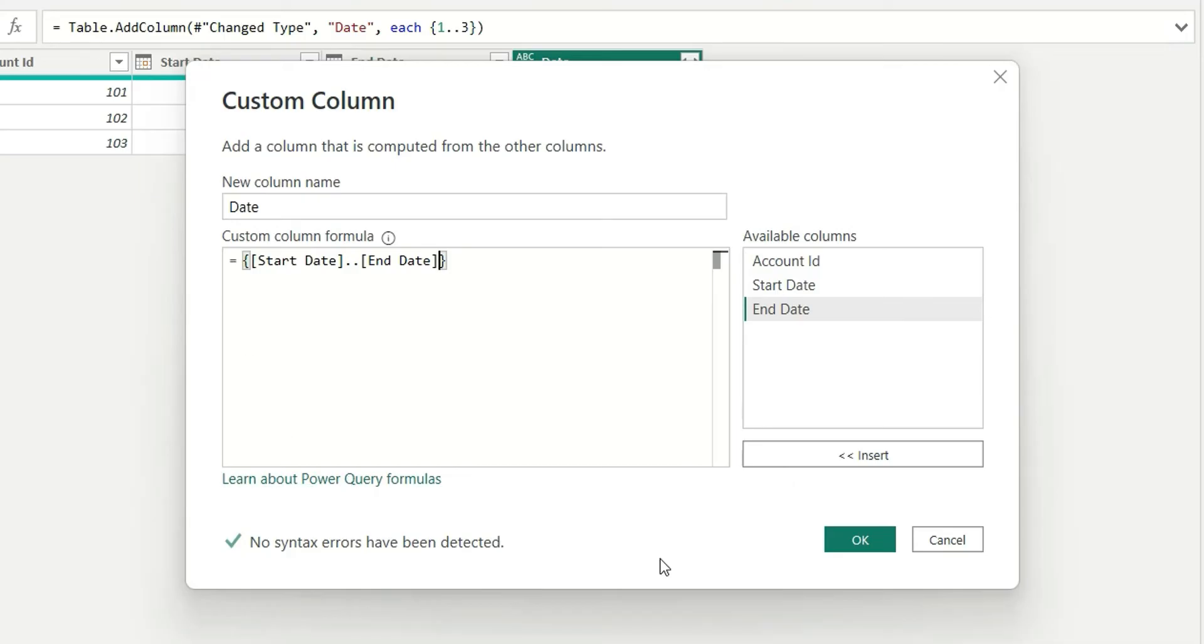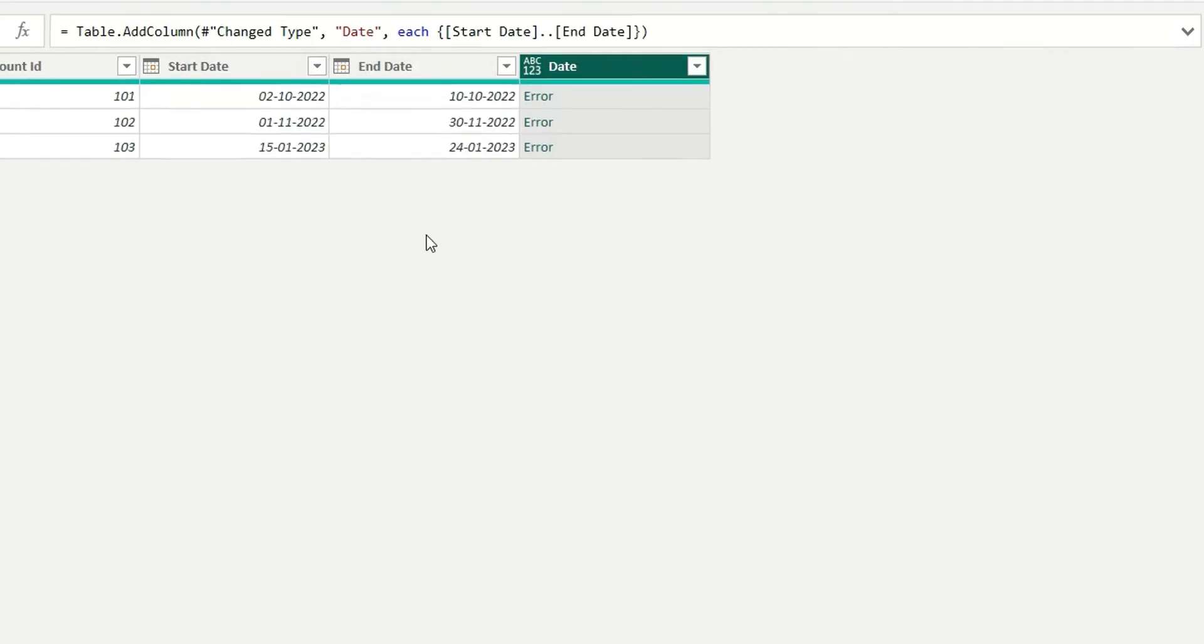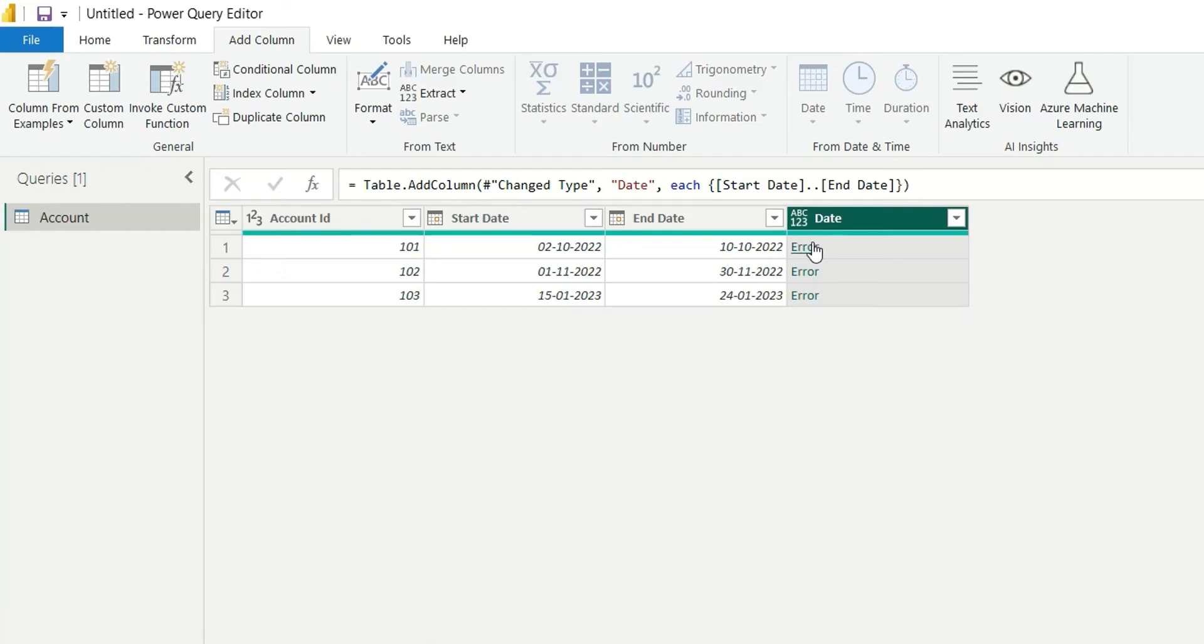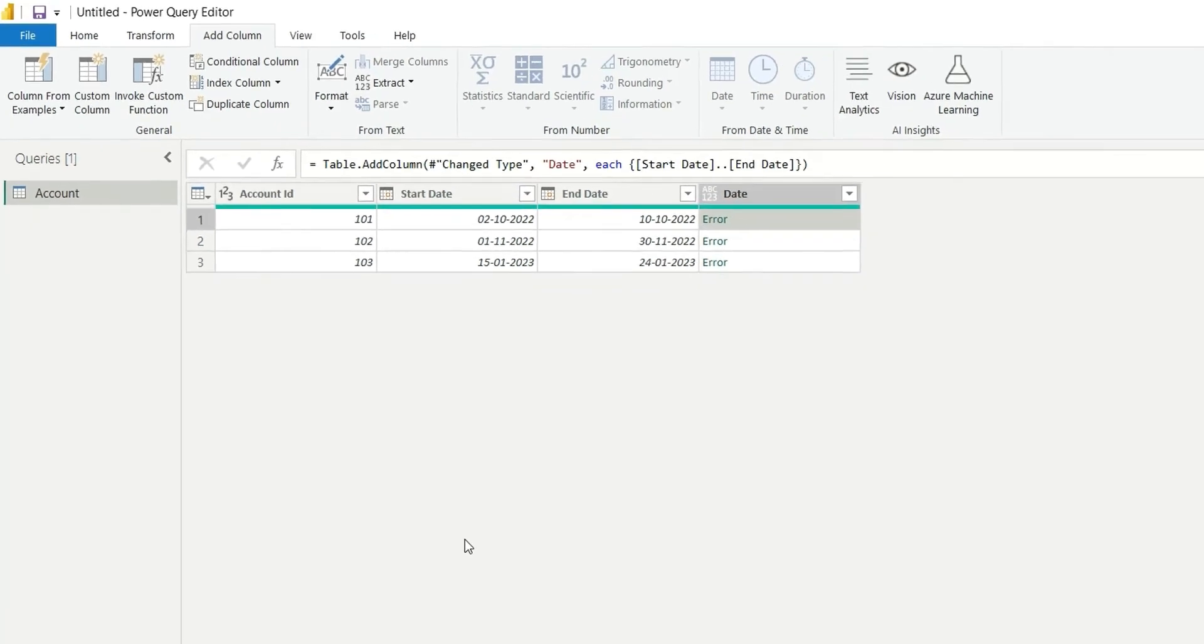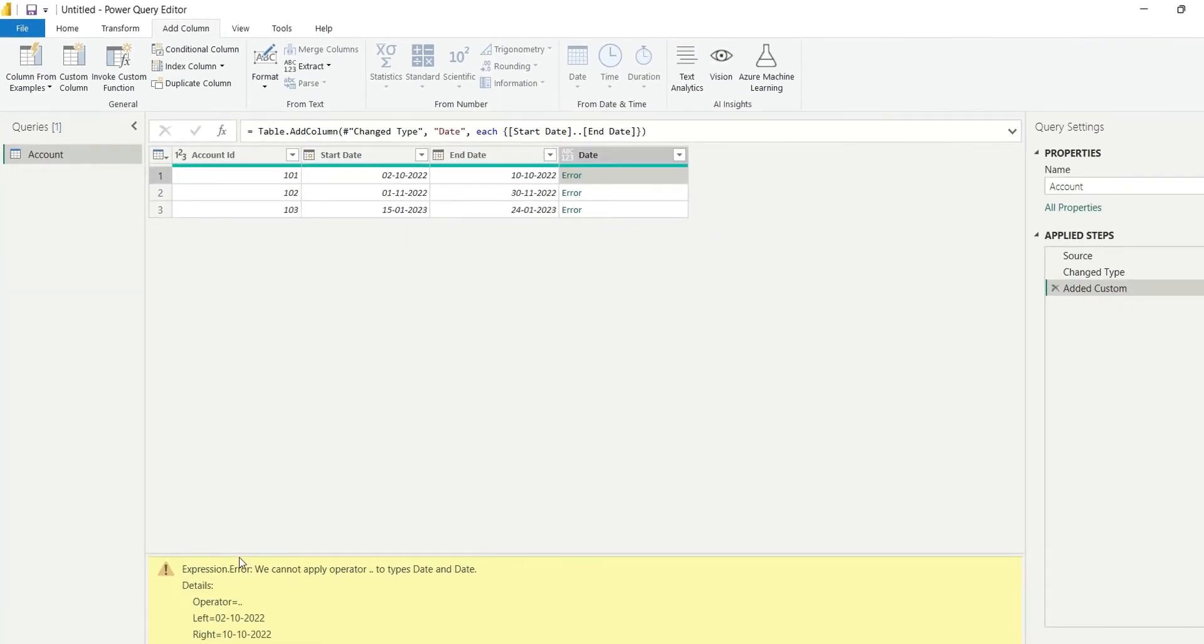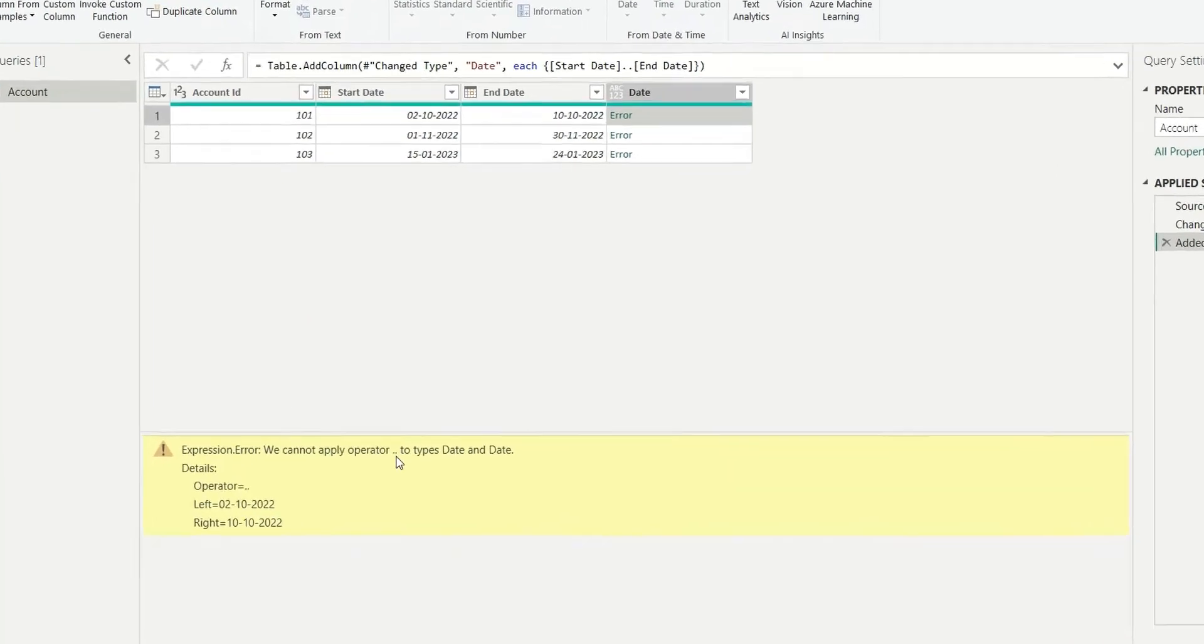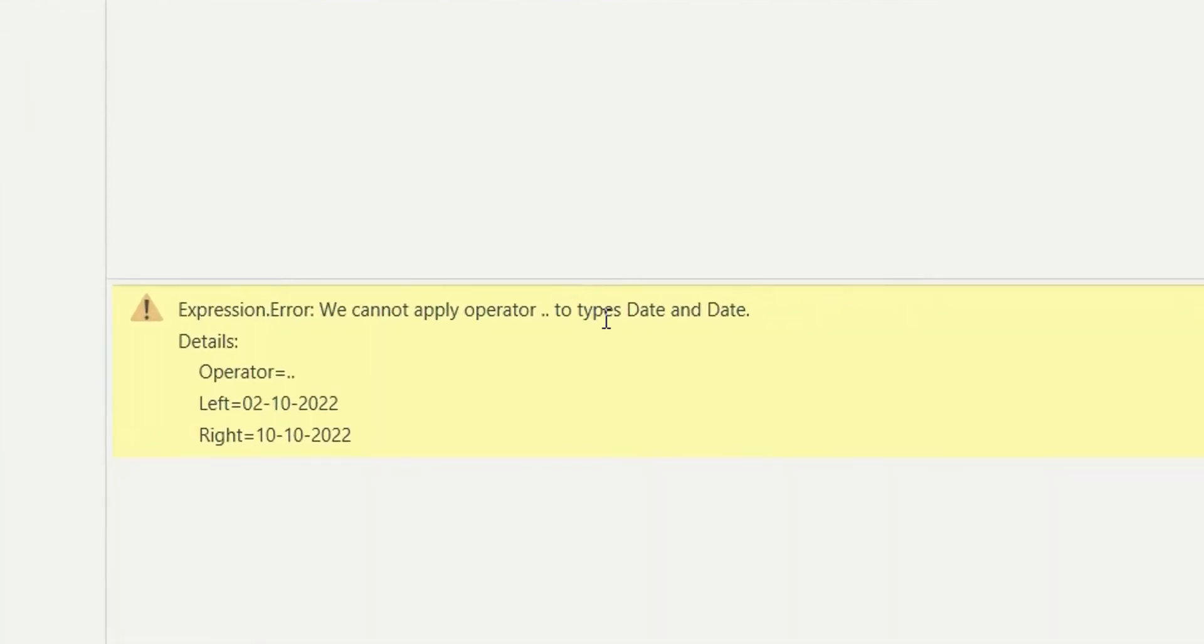The error says 'Expression error: we cannot apply operator to type Date and Date'. So basically, this operator does not work on date values. For that, we will have to convert the dates into numbers. How can we do that?